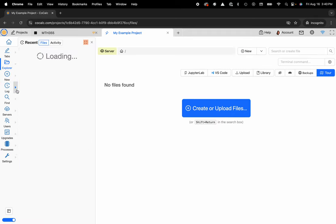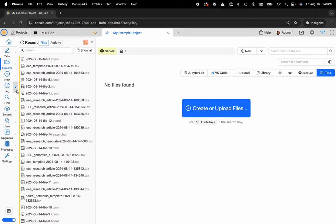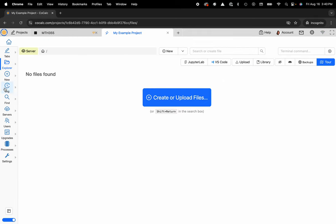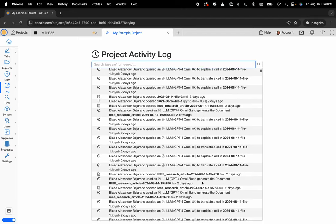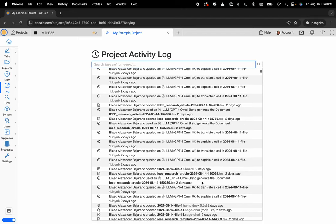You could also use this nice little flyout just to get a quick glimpse on what's been actively worked on recently, but I want that full page view. And you can see that Blake Alexander Bejarano deleted a ton of different files 11 minutes ago, and you can scroll down to see various collaborators that were working on different files.